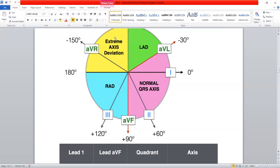Let's suppose the current is flowing towards lead AVF but away from lead one — flowing away from lead one in this direction, and flowing towards AVF in this direction. So the cardiac axis will be between these two directions. We can say the cardiac axis has deviated to the right because the current is now flowing away from lead one.